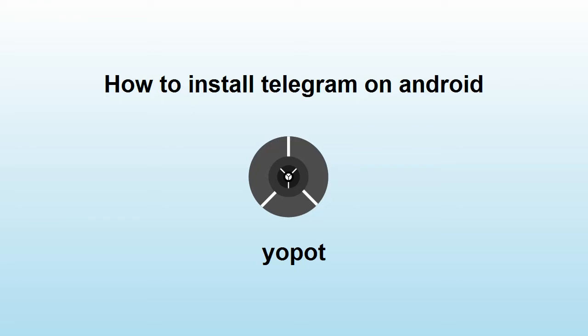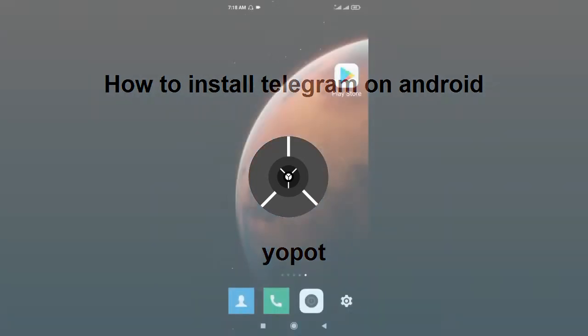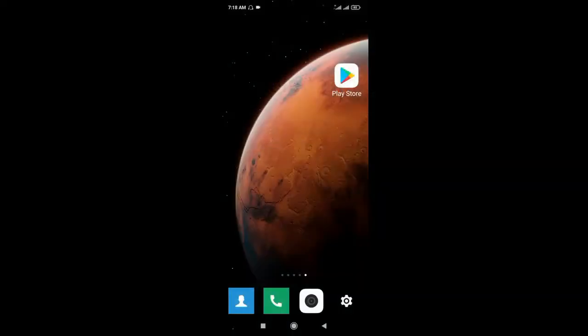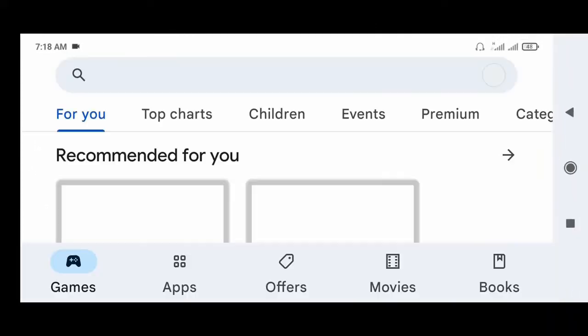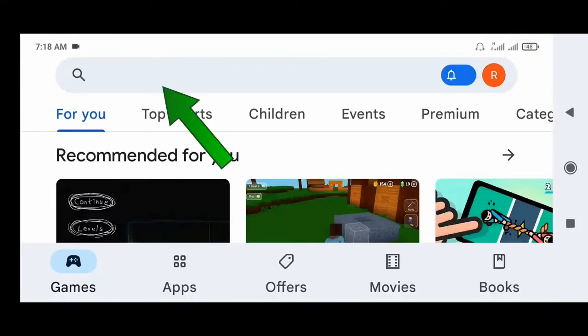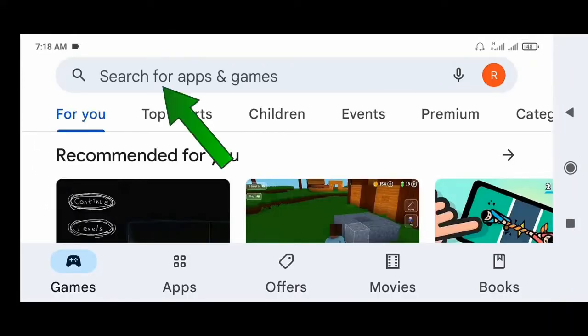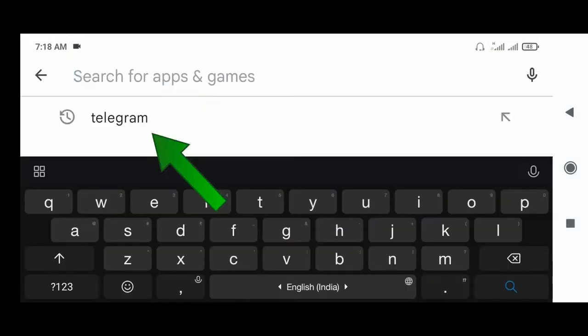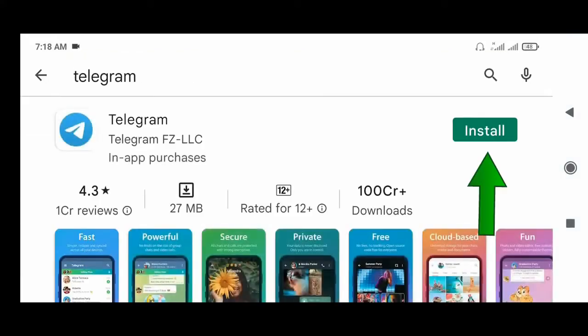How to install Telegram on an Android phone. Hello everyone. To install Telegram, first go to the Play Store. Now search for Telegram, then click Install.